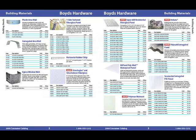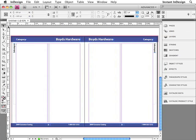Now imagine how much work it would be to manually produce this catalog. That would be a lot of work. But if you use EasyCatalog to import the data into InDesign, you can produce this catalog with just a few clicks of your mouse. Let me show you how that's done. I'll switch over to InDesign.